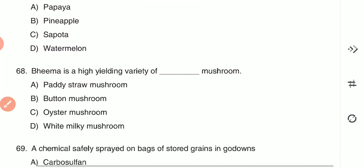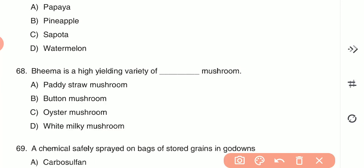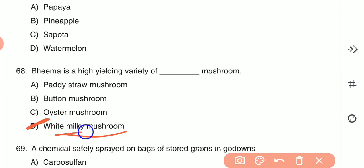Question 68: Bheema is a high-yielding variety of which mushroom? (A) paddy straw mushroom, (B) button mushroom, (C) oyster mushroom, or (D) white milky mushroom. Bheema is a high-yielding variety of white milky mushroom — option D is the correct answer.